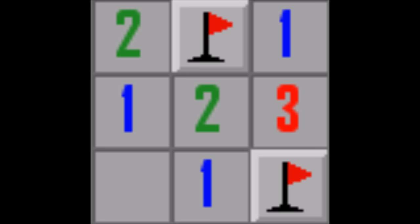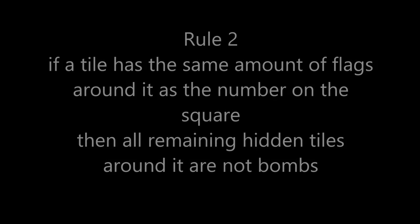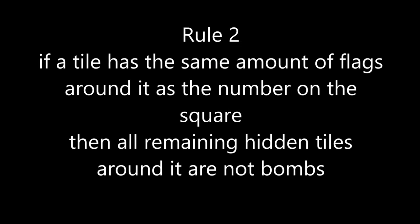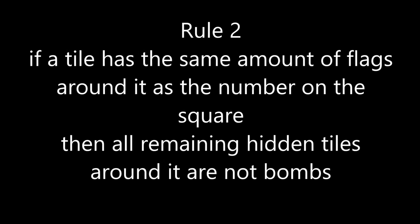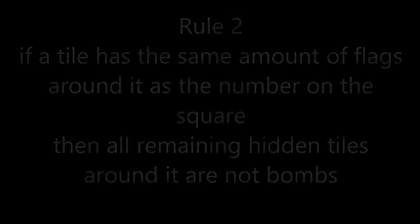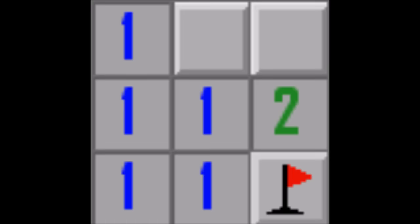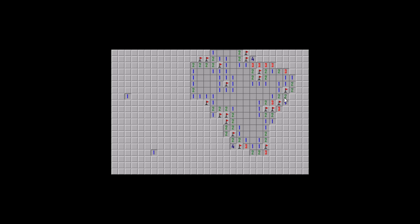The second rule is if a tile has the same amount of flags around it as the number on the square, then all remaining hidden tiles around it are safe. The square with a one has one bomb flagged around it, so there cannot be any more bombs near it, thus the rest are safe. Now with these two rules in place the AI can perform pretty well.